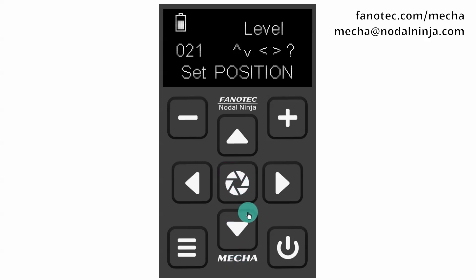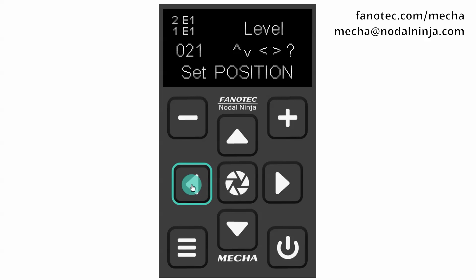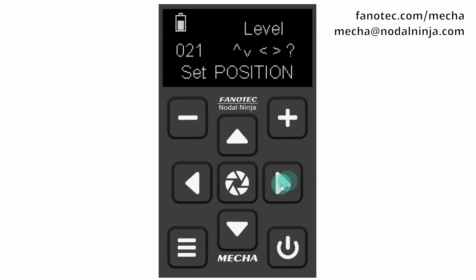Step five: if necessary, after you finish setting the corners and 'Set Position' is shown again on the display, you can set the initial view by using the arrow buttons. Then press the center button to confirm.